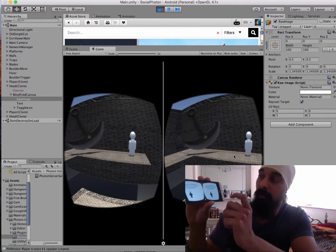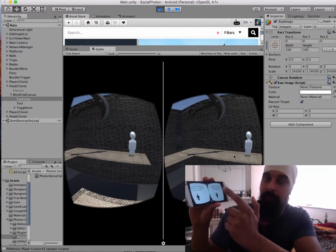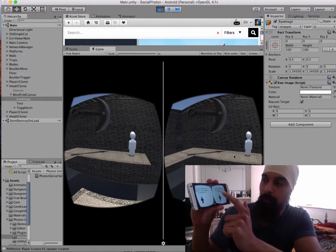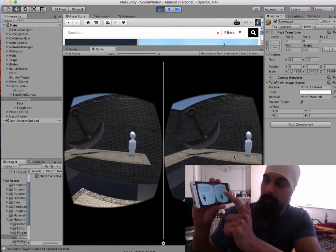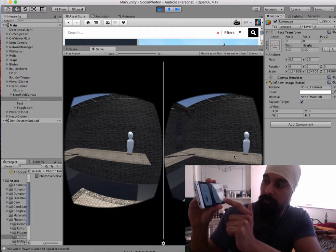All they know is when they tap the screen or hit the Google Cardboard button, they know whether they're walking or running.